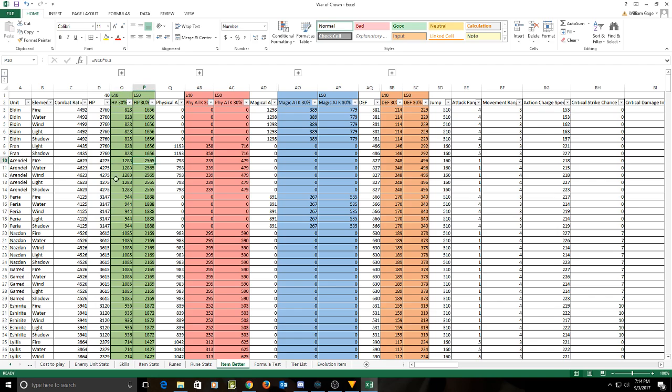But at level 50, Arendelle will have 30% of his hit points will be 2565, which actually means that a 30% hit point piece will be better for him.